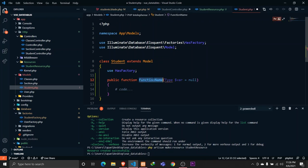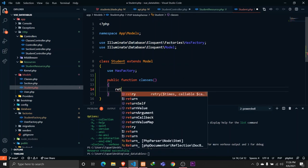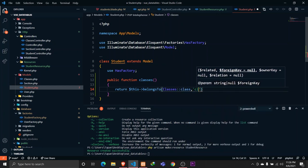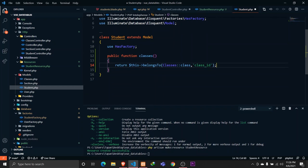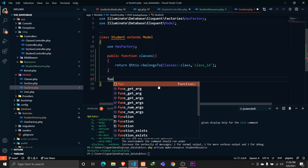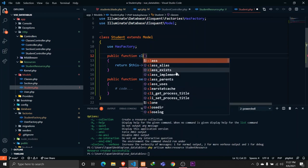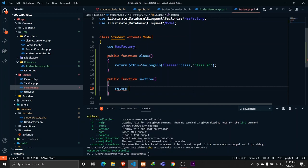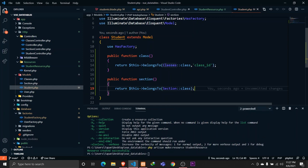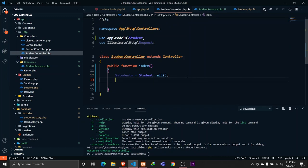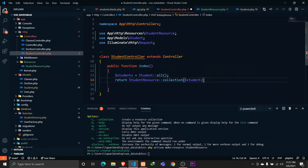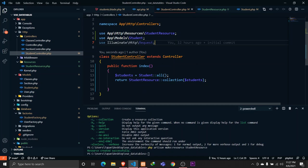Now let's go to the Student model in student.php and define two relationship functions. The first will be 'classes', returning 'belongsTo' the Classes model with the appropriate foreign key. The second will be 'section', returning 'belongsTo' the Section model. In our StudentController, since we're getting all students we'll return a StudentResource collection with all students.